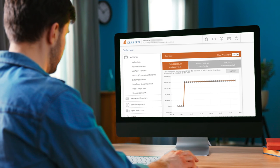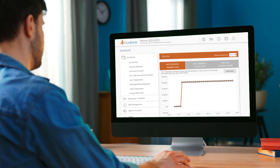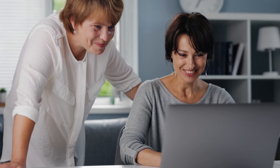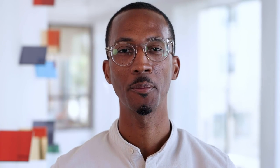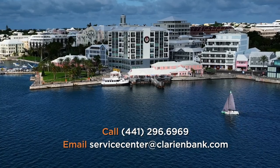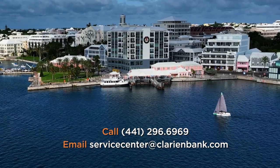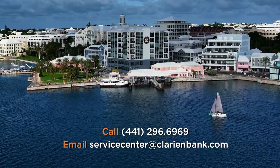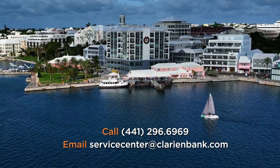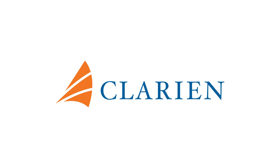This concludes your Clarion iBank International Payments demonstration. We hope you found the information helpful. If you have any questions, our team is available to help. Please call us on 441-296-6969 or email servicecenter at clarionbank.com. Thank you for entrusting Clarion with your banking needs.